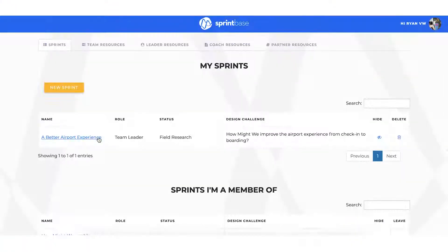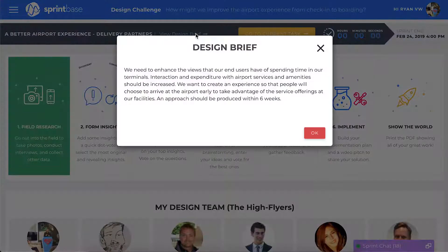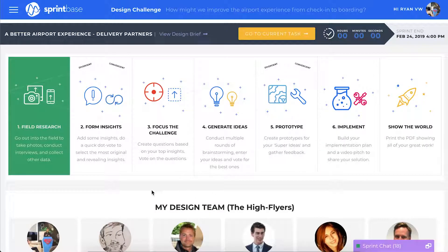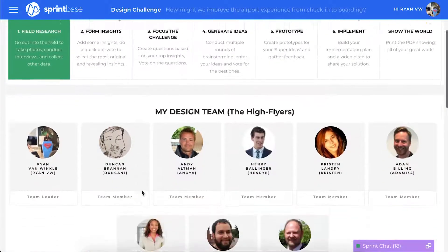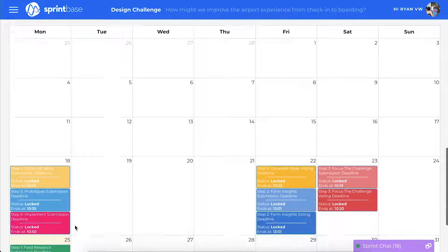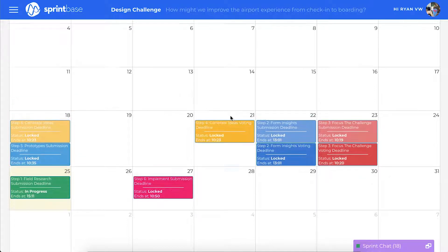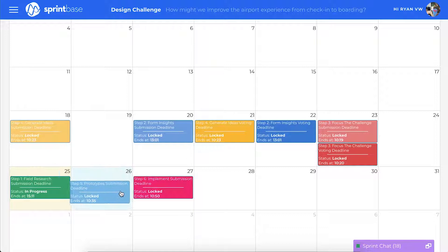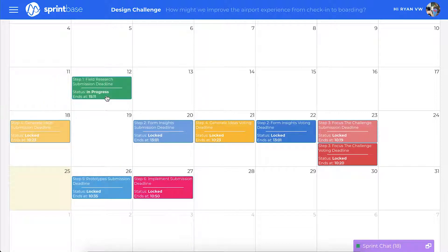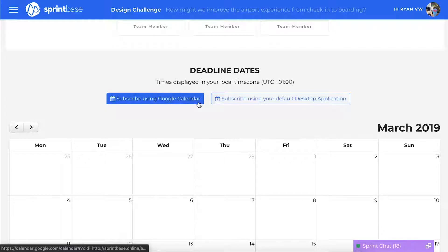Your SprintBase journey starts here at your team dashboard. Here you can see your design challenge, further details on the design brief or problem statement, the design process your team will follow, and your team profiles and roles. As we scroll down, you can set the deadlines for each step of the process. We can move these around to determine when the teams will be notified of key milestones and required actions. When we are happy with the timings, we can export these deadlines to our calendars.